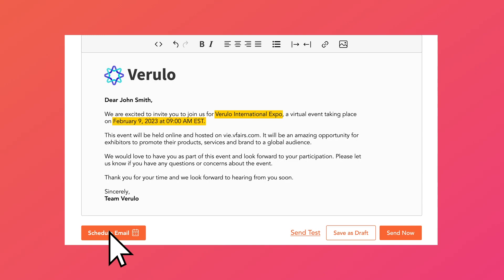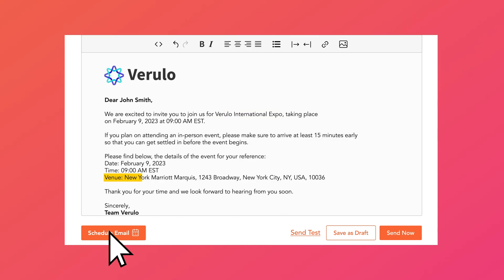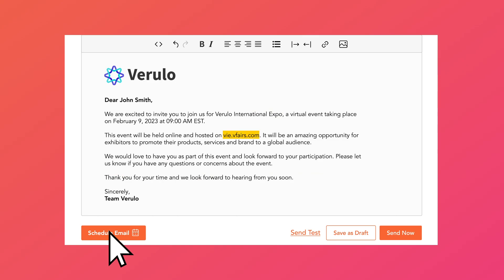Moreover, the email text will adjust itself based on whether the event is in-person or virtual. For example, if it's an in-person event, it will also include the venue details, and if it's virtual, it'll drop the event link.